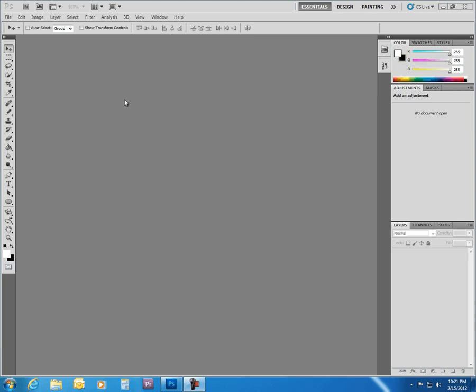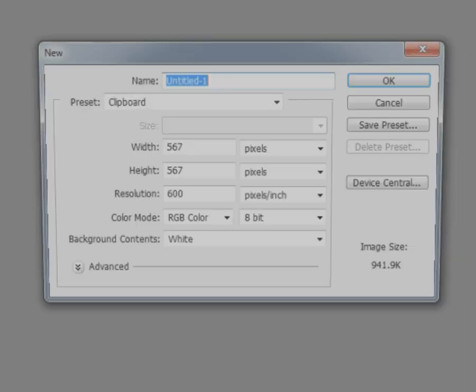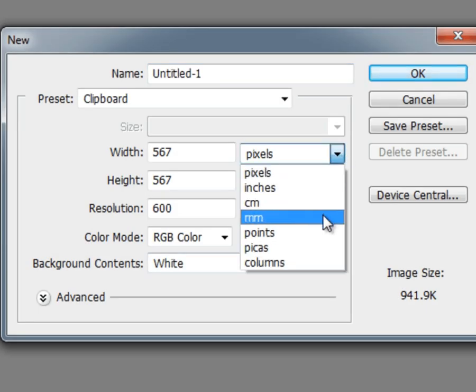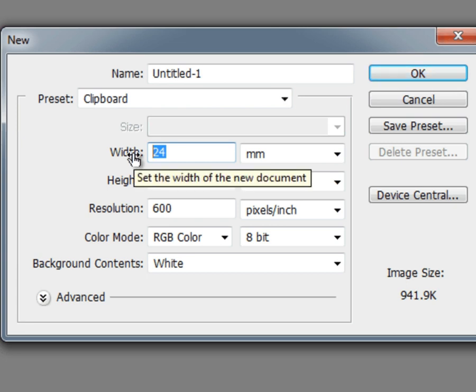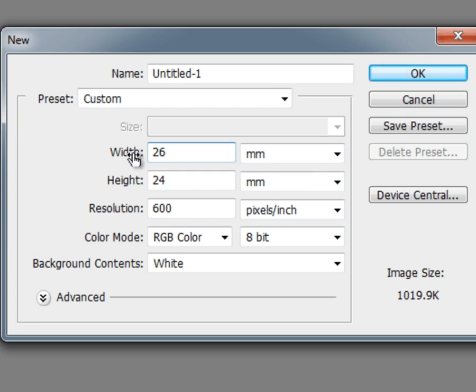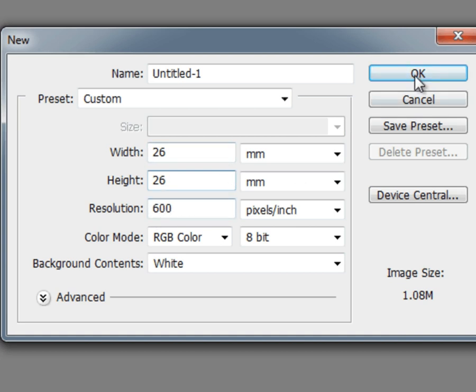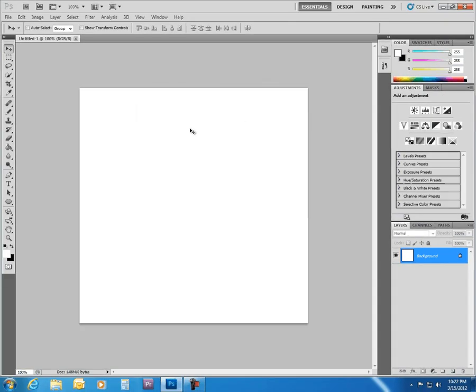Once you get your Photoshop open, let's start a new gobo. We want to select millimeters, and my Stellar 60 is a 26-millimeter gobo. So we're going to make a document that's 26 millimeters wide by 26 millimeters tall. 600 pixels, that's an important one for re-editing purposes. This is our 26 by 26 millimeter workspace.